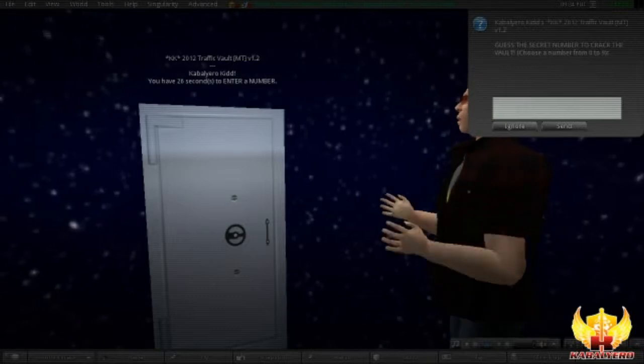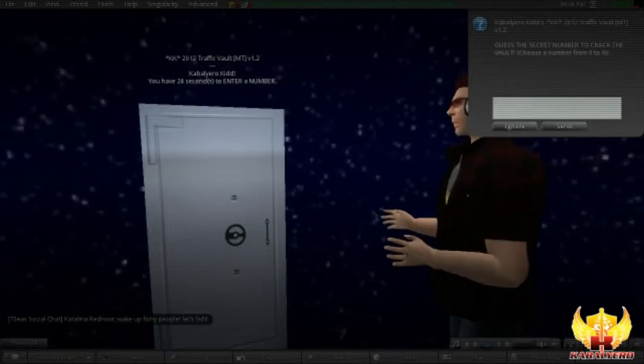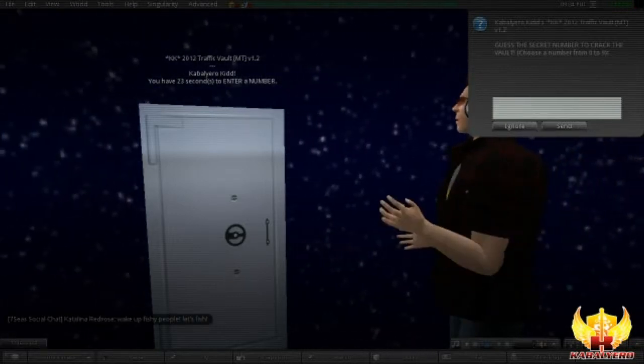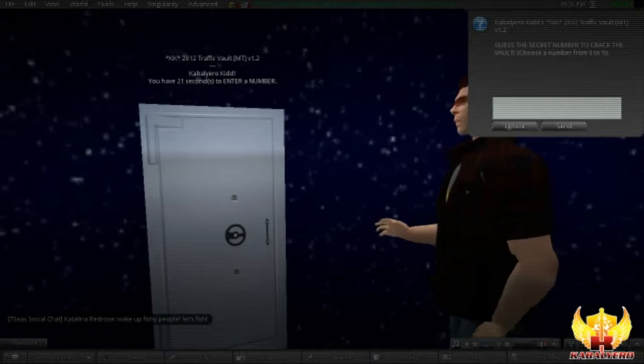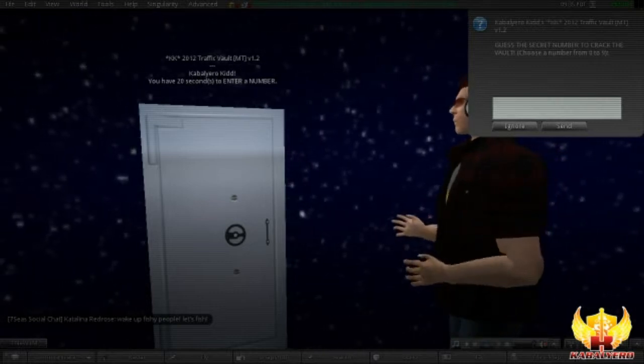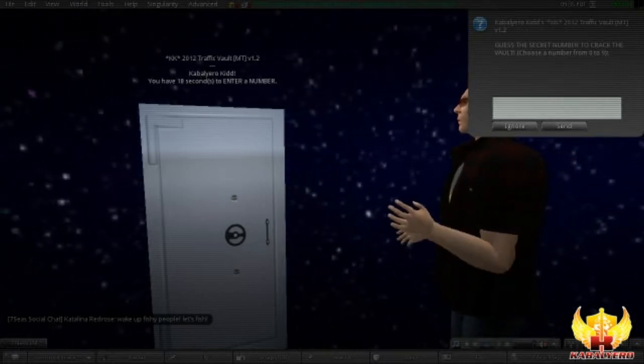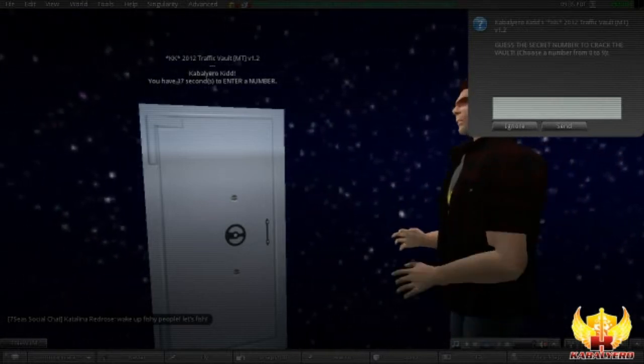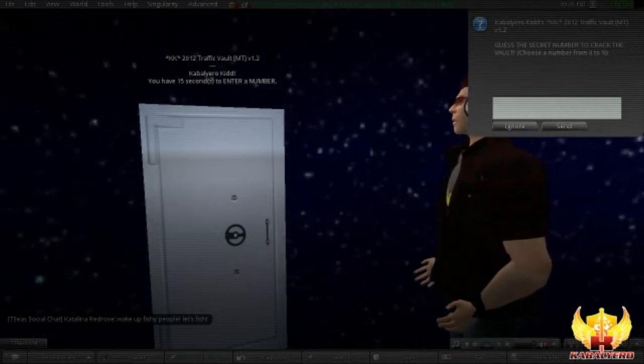When the timer is finished, a dialog box will appear and it will ask you to guess a number from 1 to 9. Enter your guess in the input box and click on the Send button.